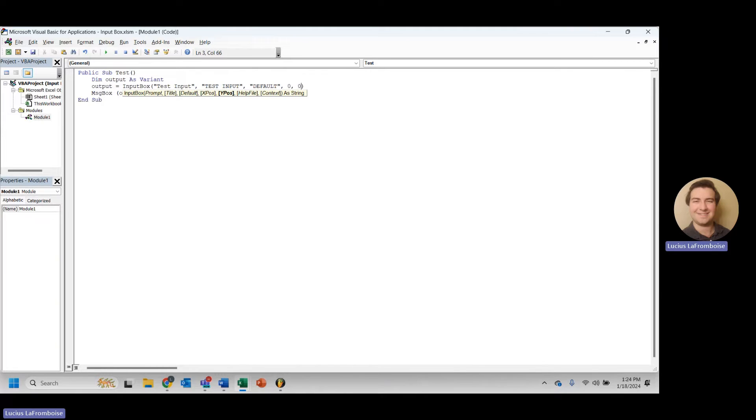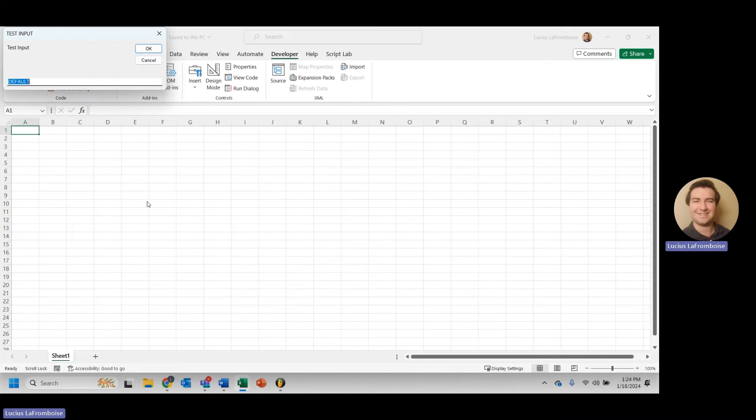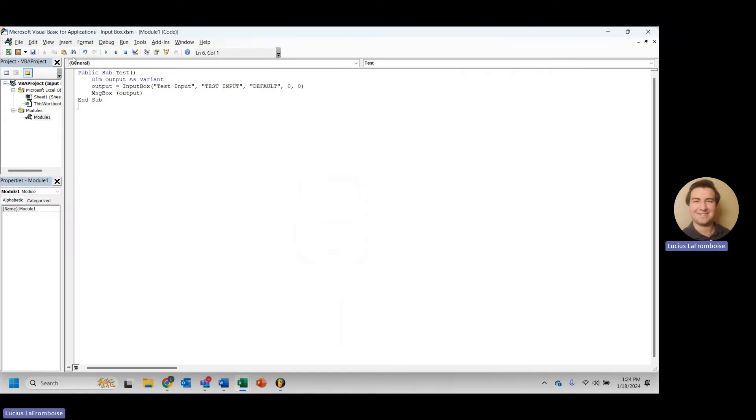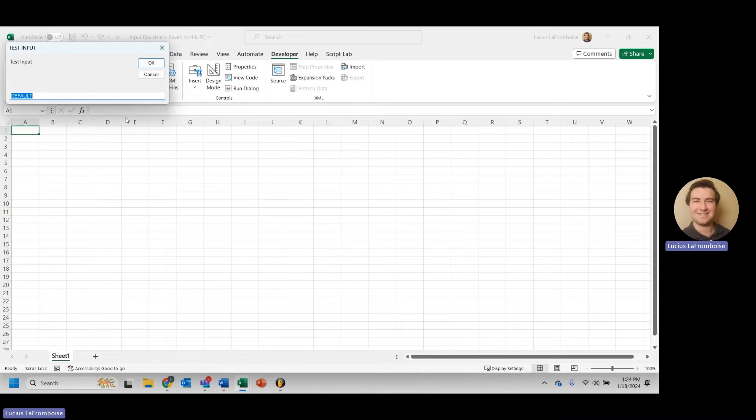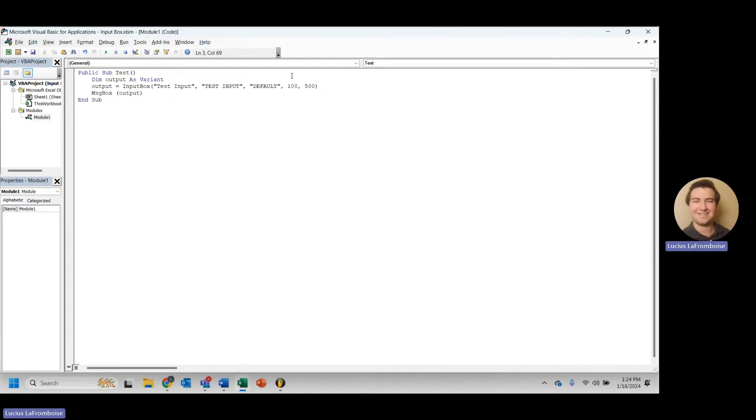So for x, we'll do 0, and y, we'll do 0 just to see where we're at. So let's try running this. And it is right up there in the top left corner. Okay. Let's try 100 and let's try 500 and see where we get here. 100 and 500. Awesome.